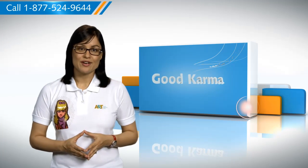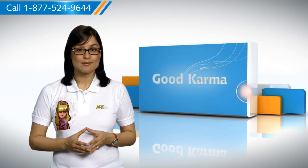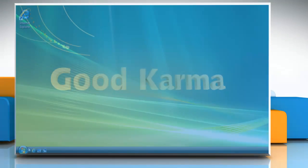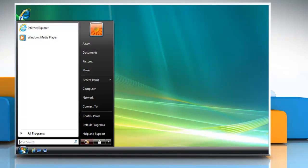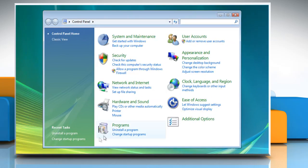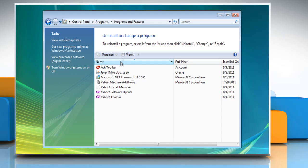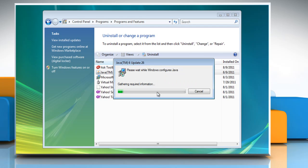Here's how you can uninstall Java from Internet Explorer on your computer. Follow me. Click on the Start button, go to the Control Panel. Select Programs and then click on Programs and Features. Select Java from the list and then click Uninstall. Click Yes and wait to complete the uninstallation process.